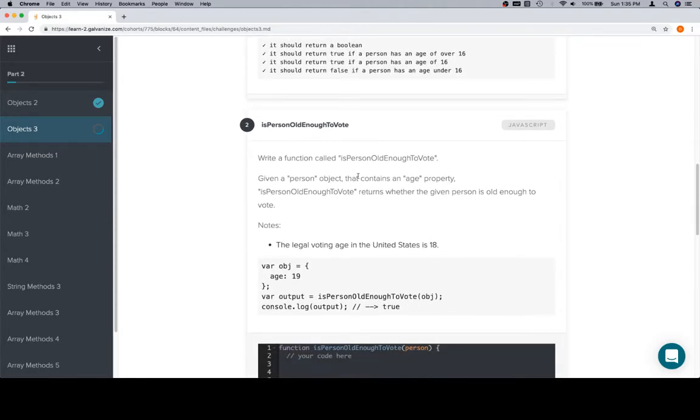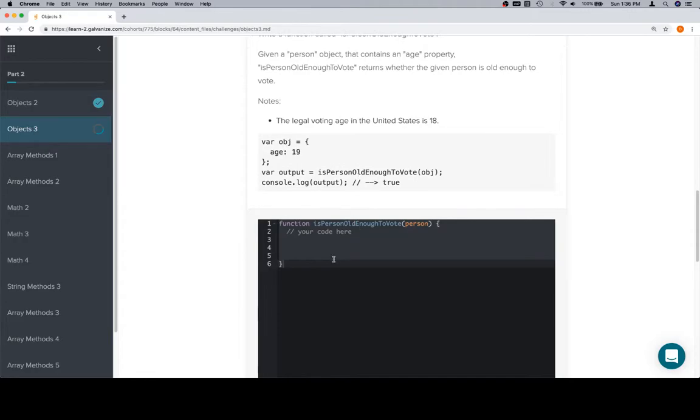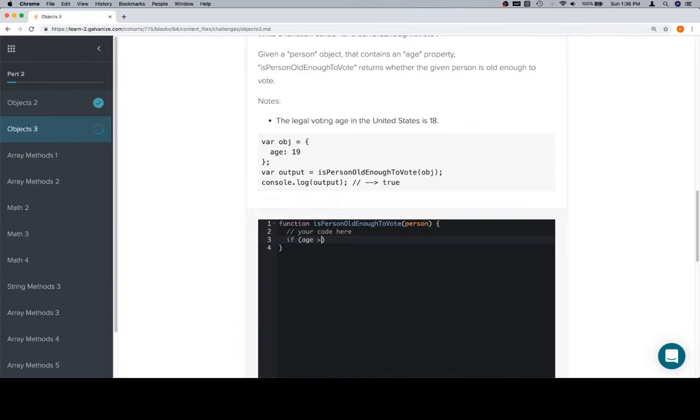Is person old enough to vote? Same exact problem with a slightly different issue. As we saw previously when we did these is old enough to, the core of the function doesn't really change. So if age is greater than or equal to 18, the voting age, return true, else return false.